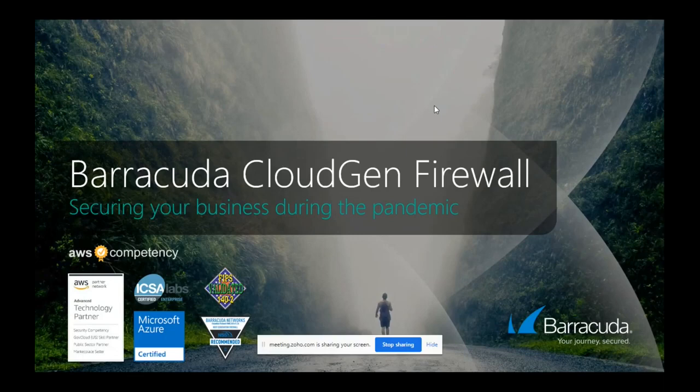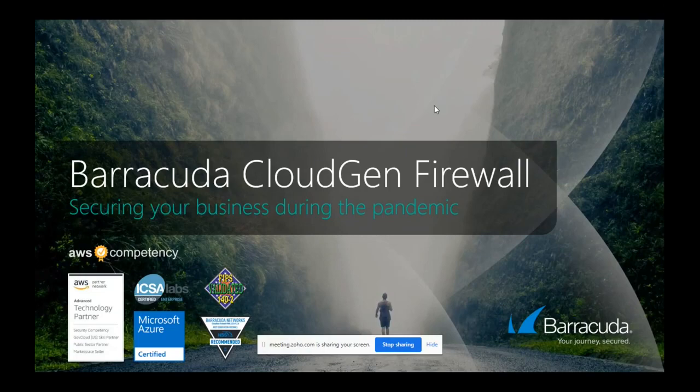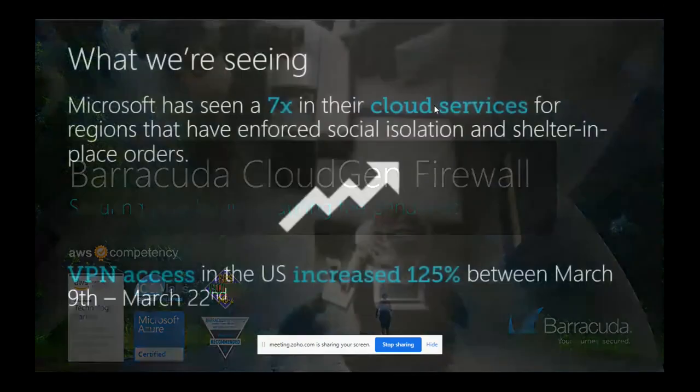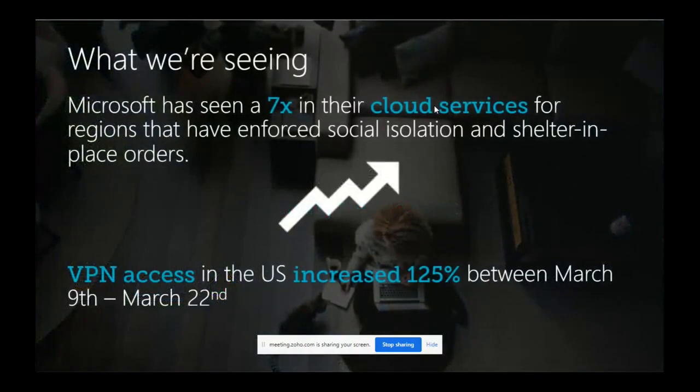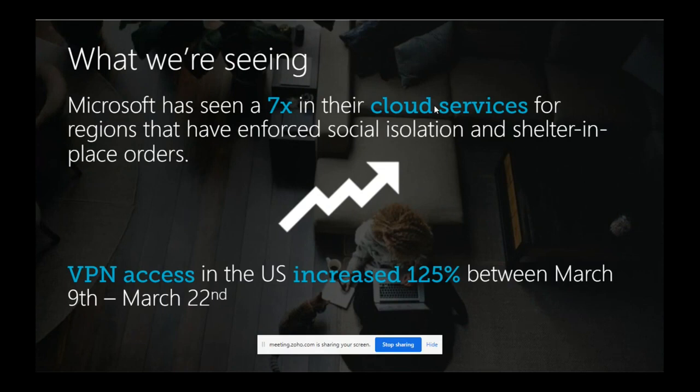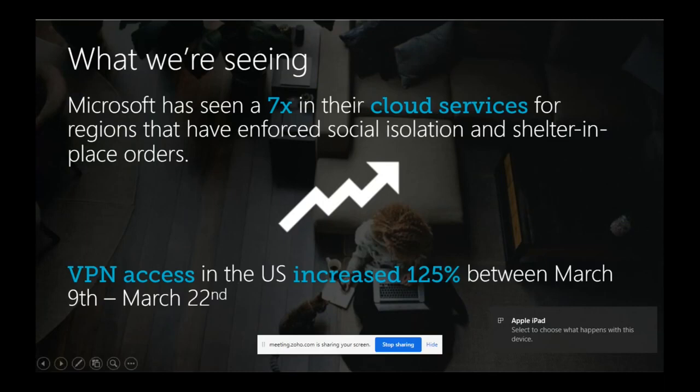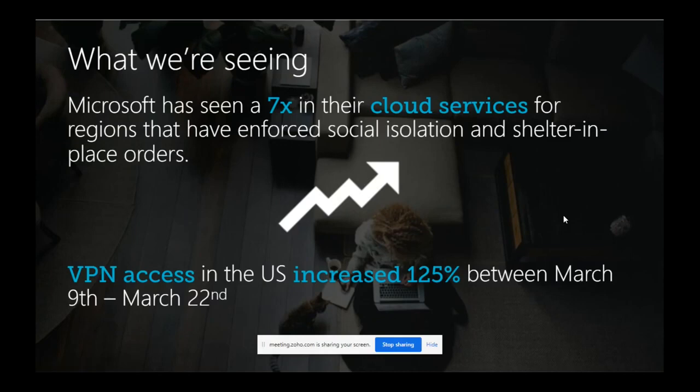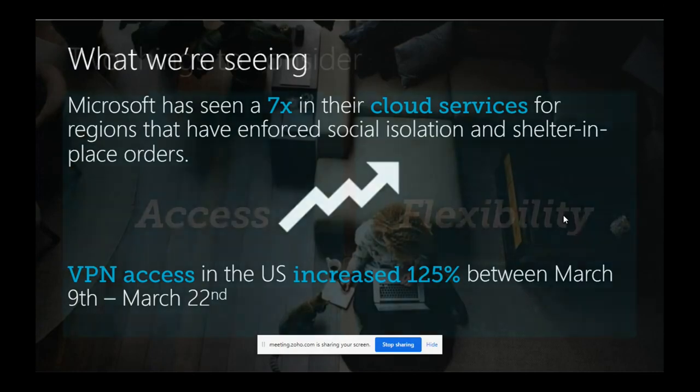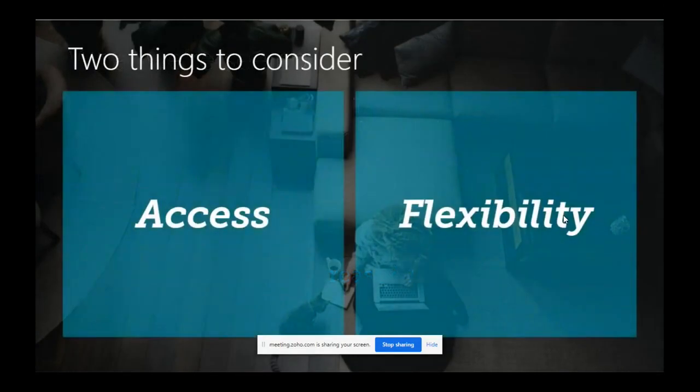Today we're going to see how the enterprise or business is allowing users remotely to access their corporate data. As this pandemic occurs, Microsoft had seen seven times increase in their cloud services, with people working from home trying to access corporate data through VPN or cloud resources. There's a 125% increase in VPN access between March 9th and March 22nd. When a business wants to give access to users, two things come to mind: access and flexibility.